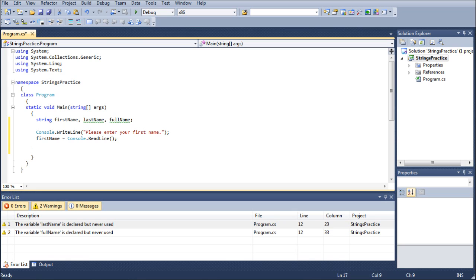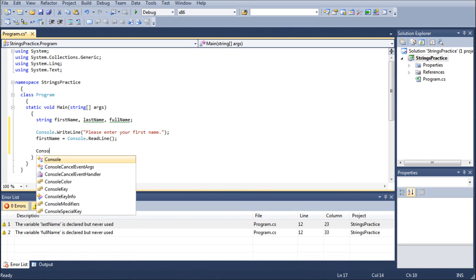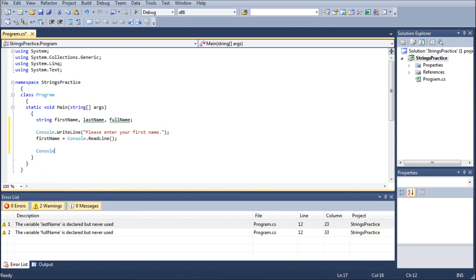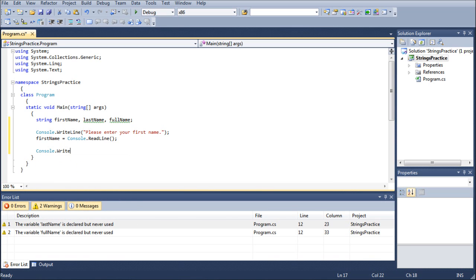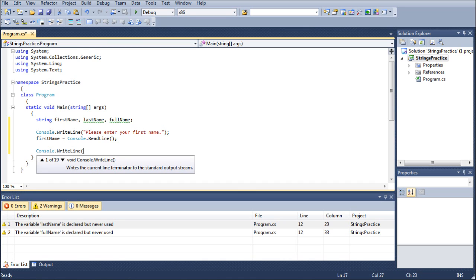And then it's bad news bears when you're trying to hunt through 50 to 250 lines of code trying to find that one little error when all you were really missing was a semicolon. So let's go ahead and do another console here real quick, write line again. I'm going to go please enter your last name.